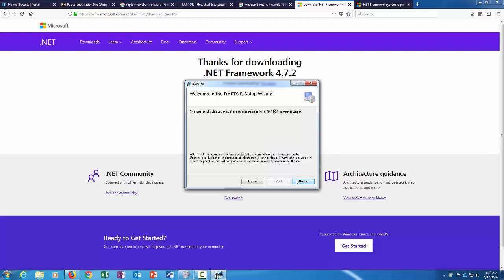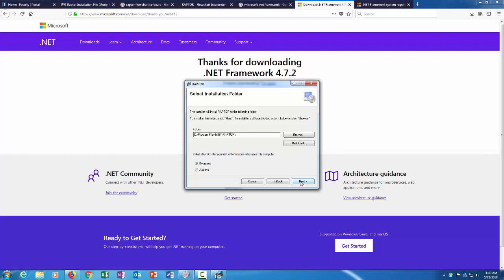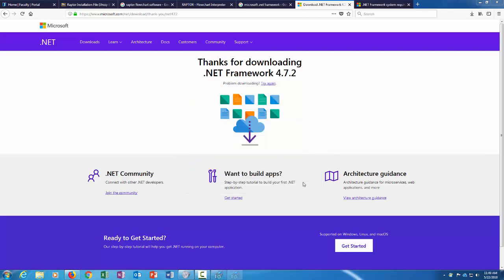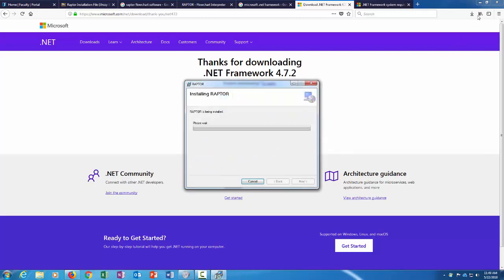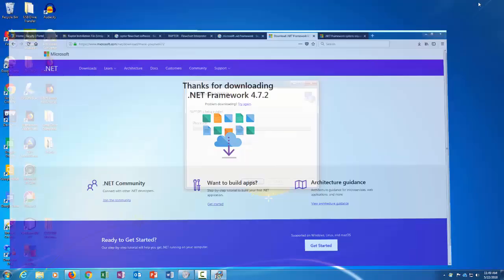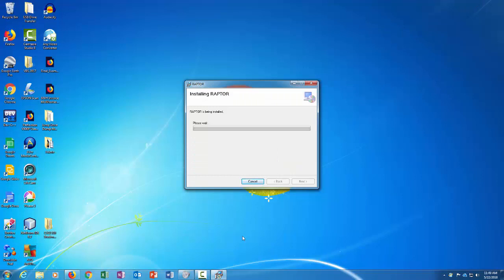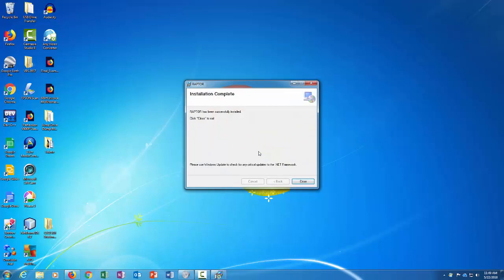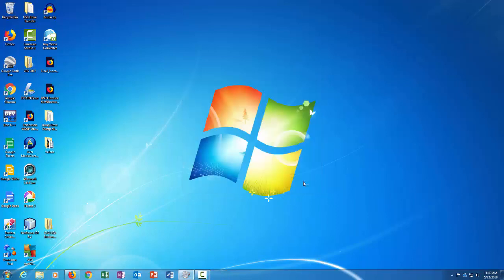So now we're going to click the next button. We'll install Raptor. I'll just click next, put it in the default location and next. And we'll say yes. All right, Raptor has successfully installed. Click close to exit. Awesome.